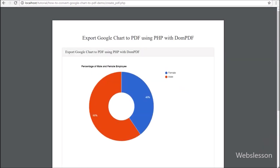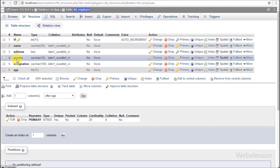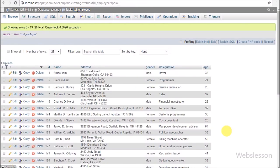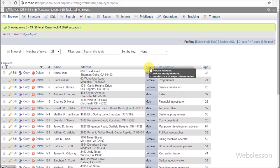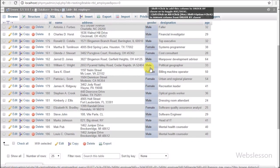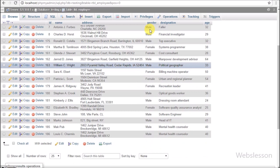This is the testing database, and in this database we have one employee table with columns like id, name, address, gender, designation, age, and image. We have already inserted some data into this table. We will use this data for making a simple pie chart that displays male and female employee percentage in a pie chart.